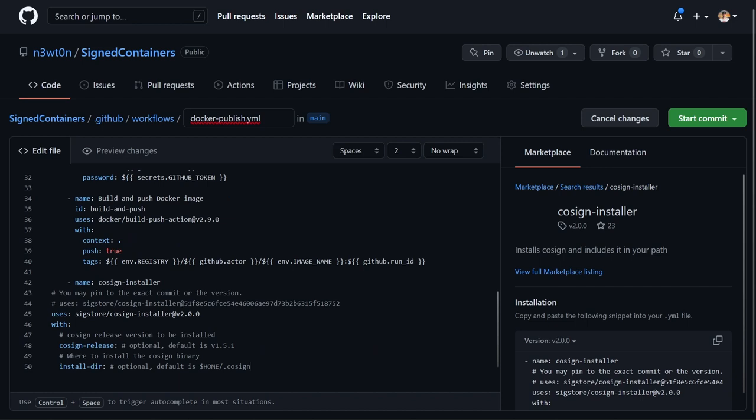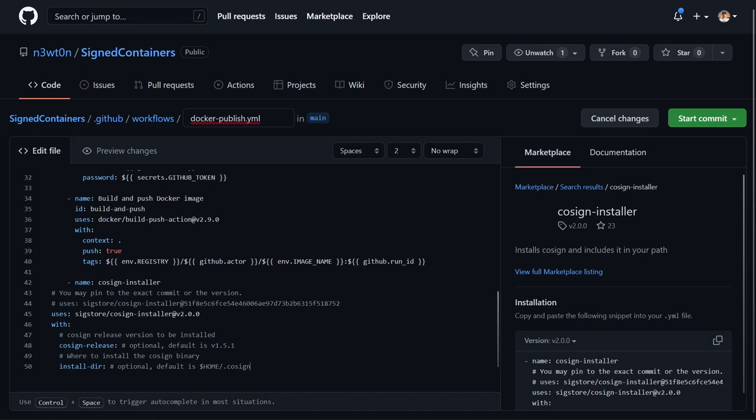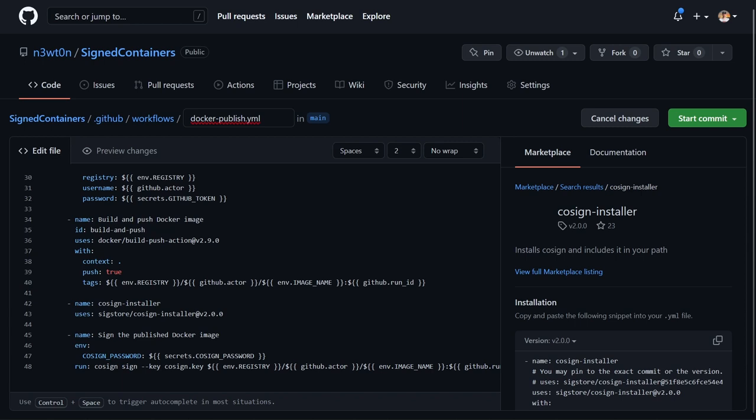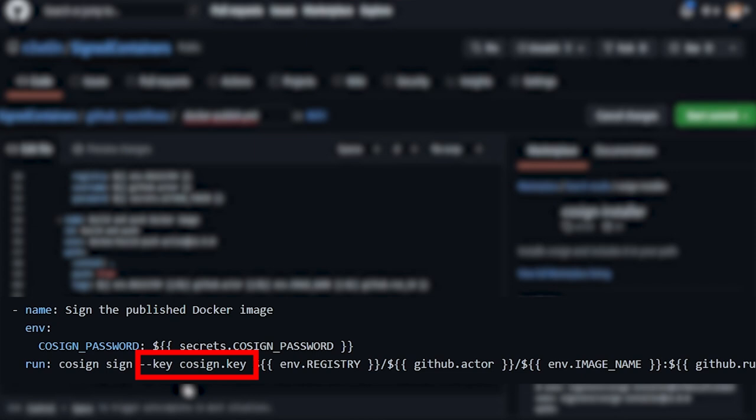For this we can use the pre-built action. Just search for Cosign and you can find the Cosign installer. It has a couple of parameters but they are optional and we don't need them for now. When we have it, we can use the cosign sign command to sign our image. It uses the private key for signing and needs the Cosign password to access it, plus the full image name with the registry name as well.